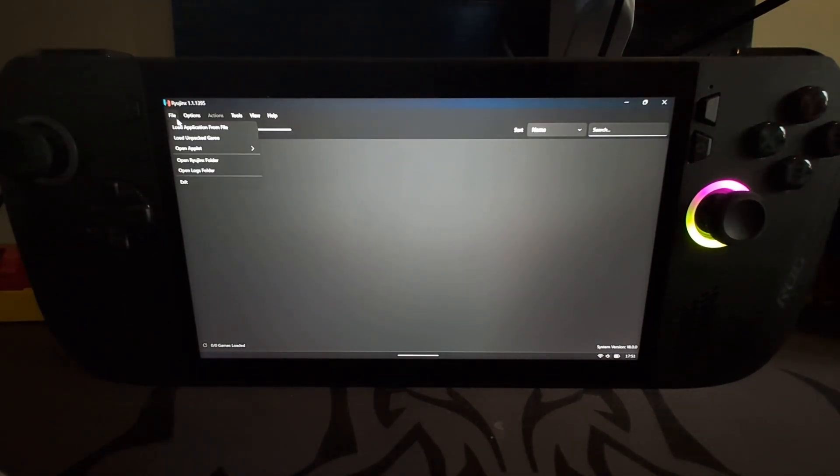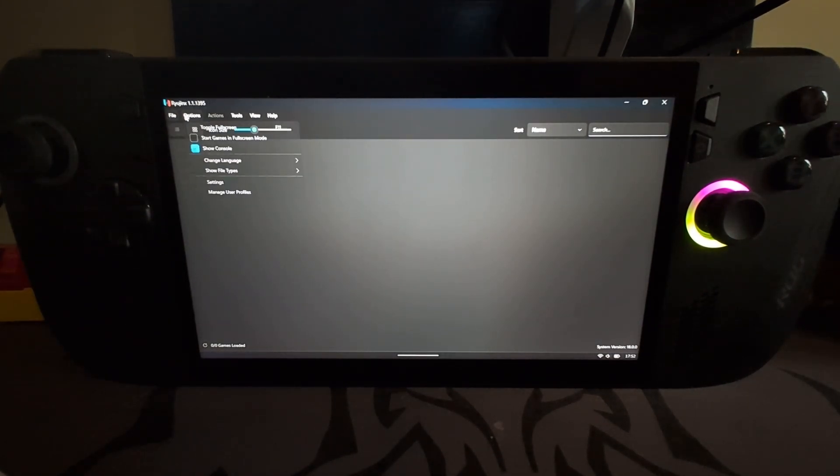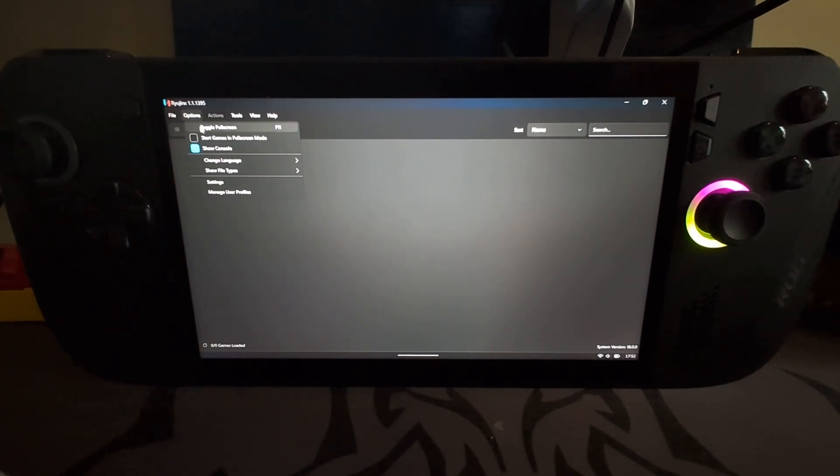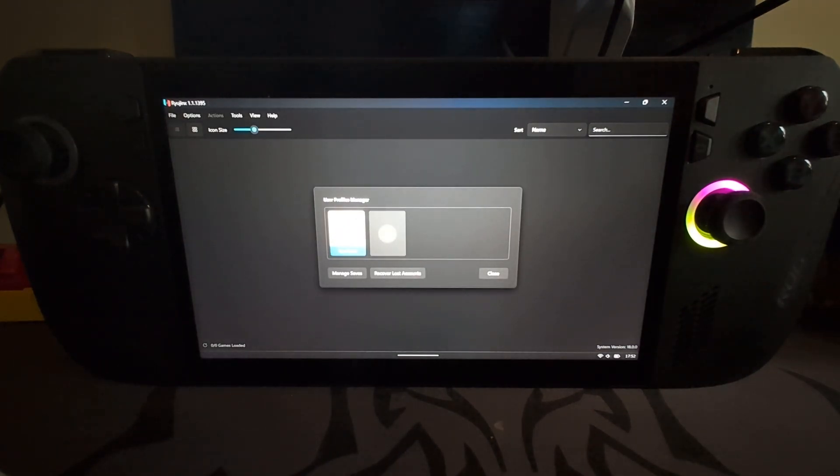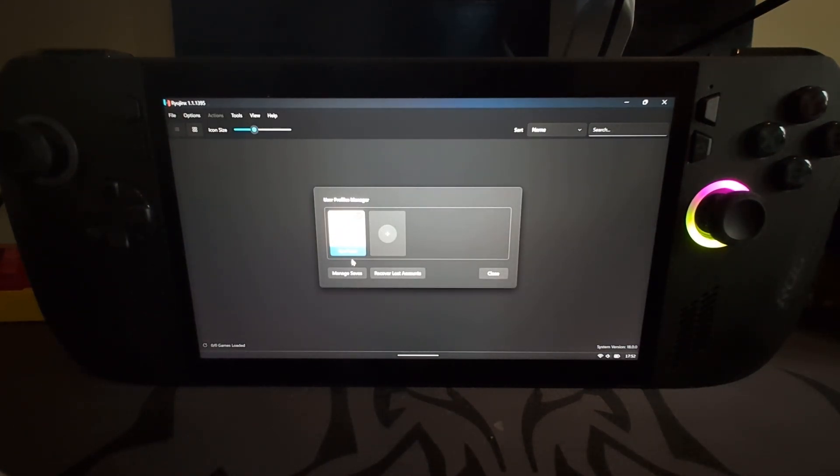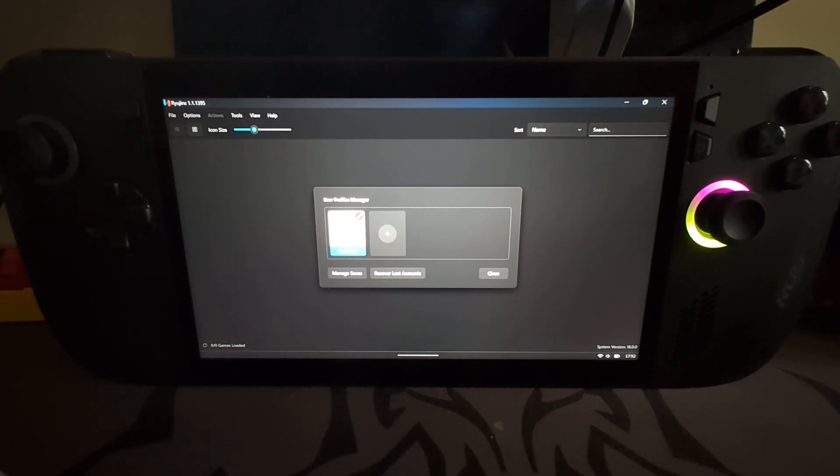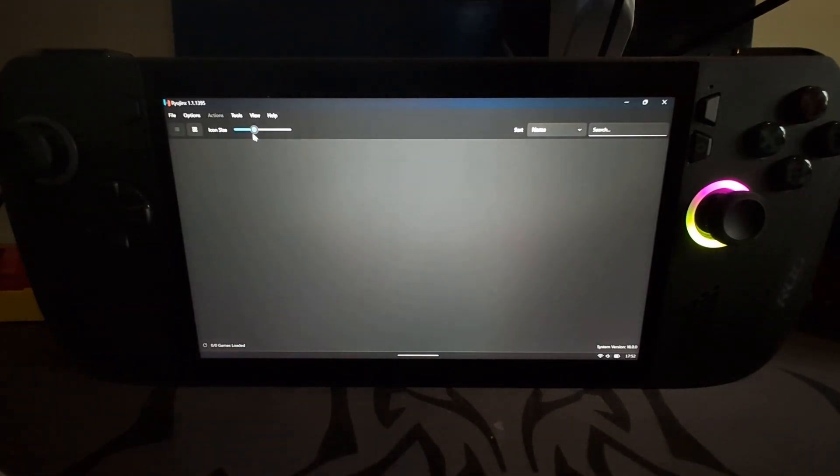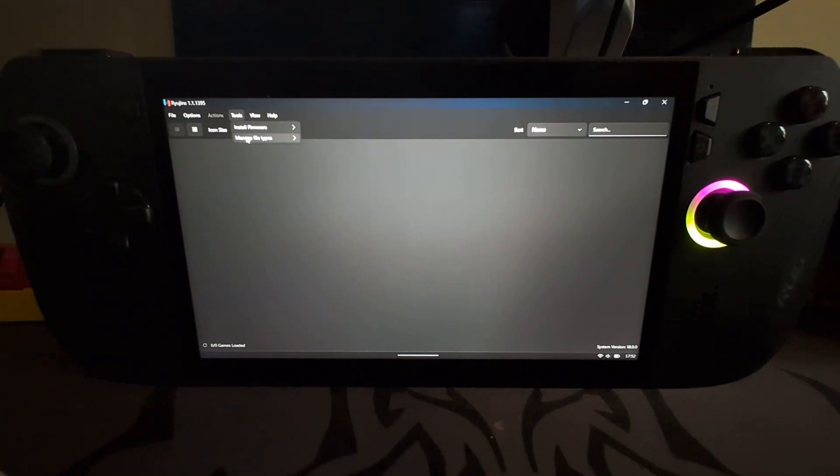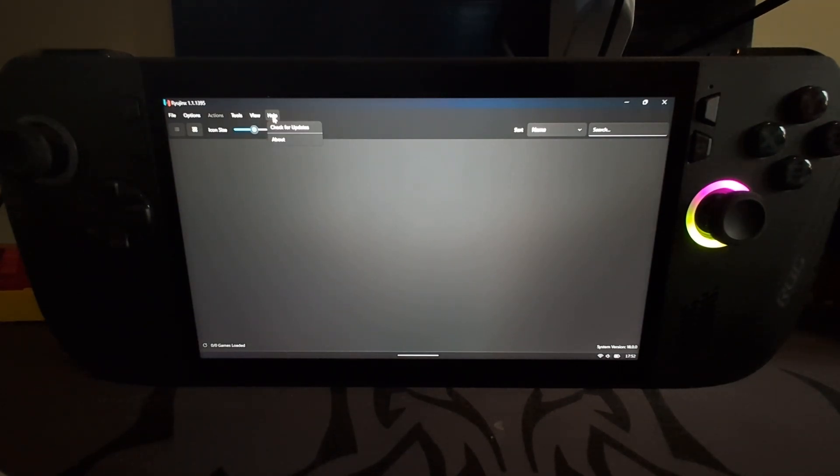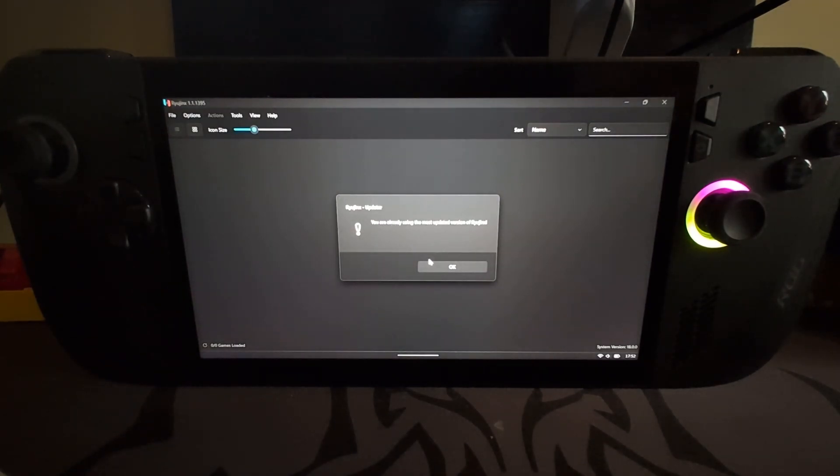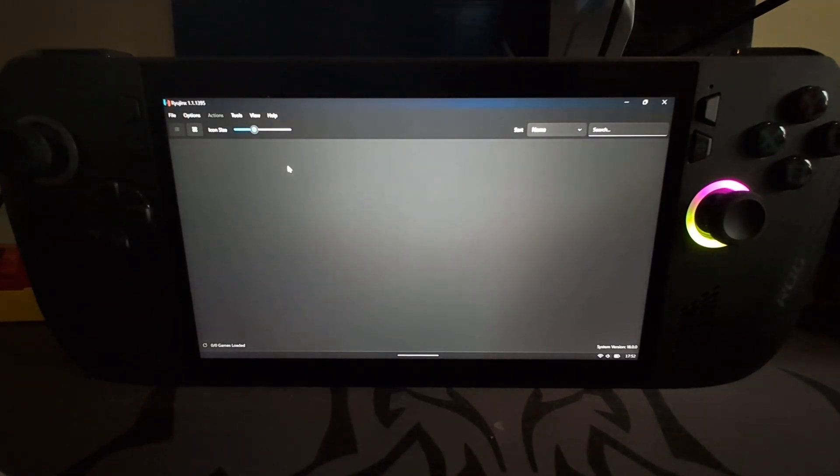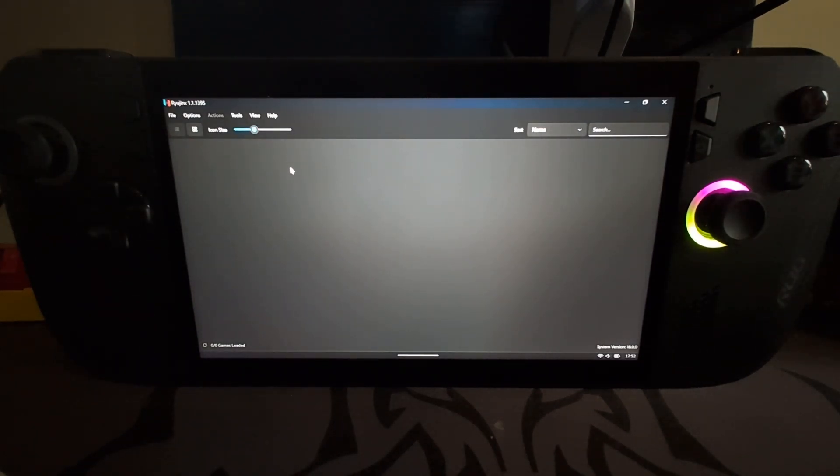Now before we launch up games, let me just show you a few options. You can start gaming full screen by default. You can manage user profiles because remember games will probably use these profiles. So if you don't want to call this Ryujinx player and you don't want this icon, feel free to change it. In Tools we don't want to do anything. In View you can leave that. And in Help there's the Check for Updates option. Right now I've just downloaded the latest version so there will be no updates.